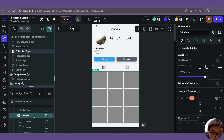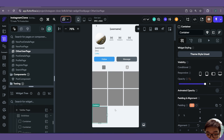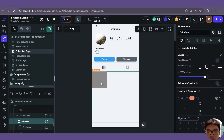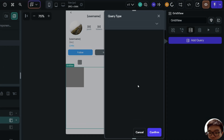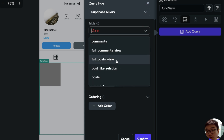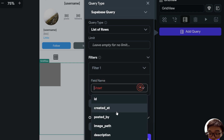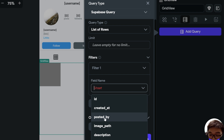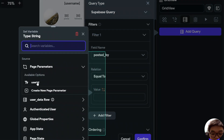For this grid view, we will first remove all the duplicated containers. Then we will do a Supabase query — the table we want to query is our full post view, returning a list of rows. For the filter, we want to filter where the posted_by field is equal to our user ID that we passed from the page parameter.